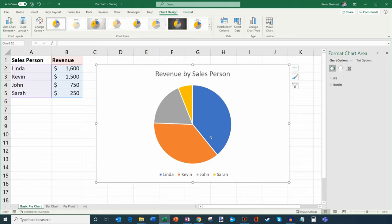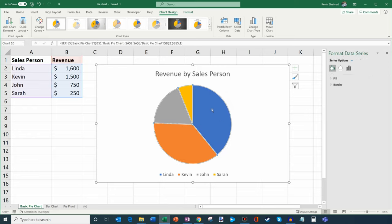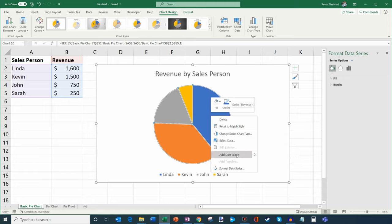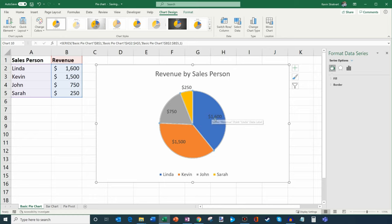Now one of the things is when you just look at this, it's kind of hard to know — I see this big blue area but how much revenue does that equal? So what I could do is click within the pie chart area and then right-click — I could add data labels. I'm going to go ahead and click on that, and now it inserts the dollar amount on top of each slice. Here I see Linda 1,600, Kevin 1,500. But one thing that's still a little confusing is I have to look back and forth — I see Linda's slice in blue, but I have to look at the legend to know which color corresponds to which person.